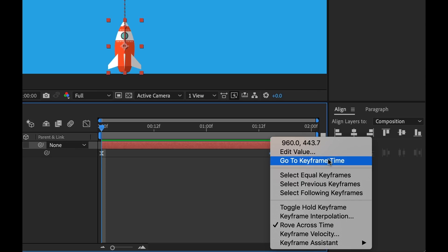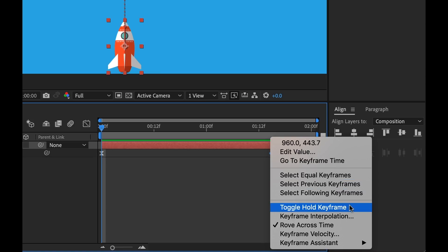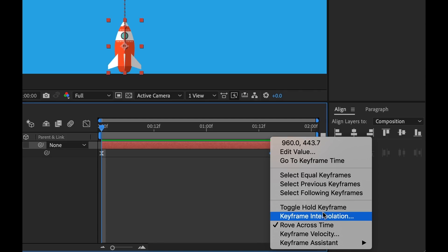And with right clicking, there's a variety of different options. We have selection and navigation tools, and also there's shortcuts to all of the animation, all the tools that we're looking at before in the animation menu.